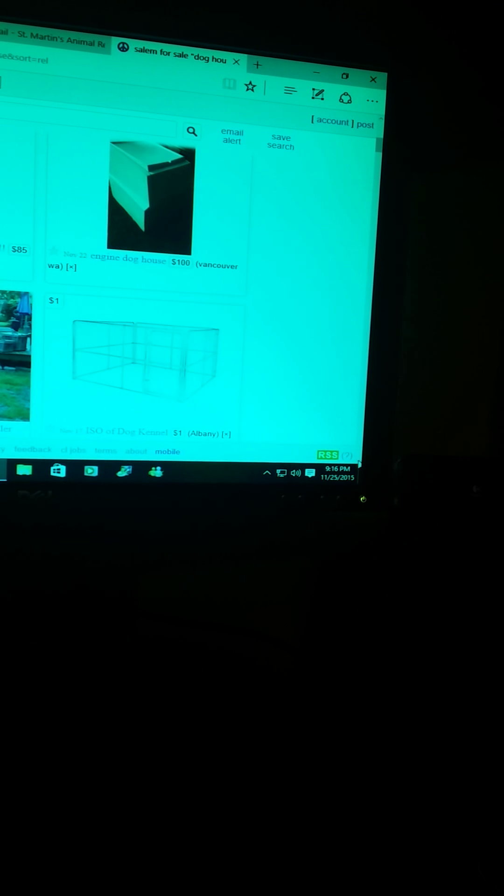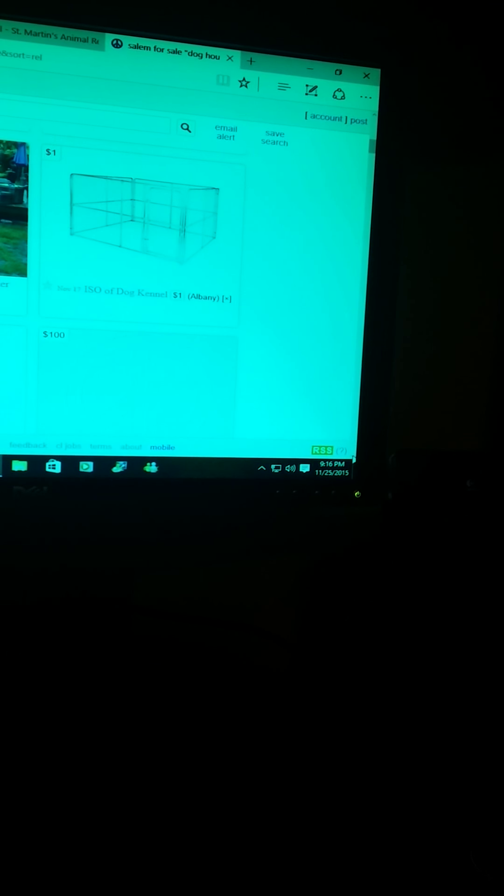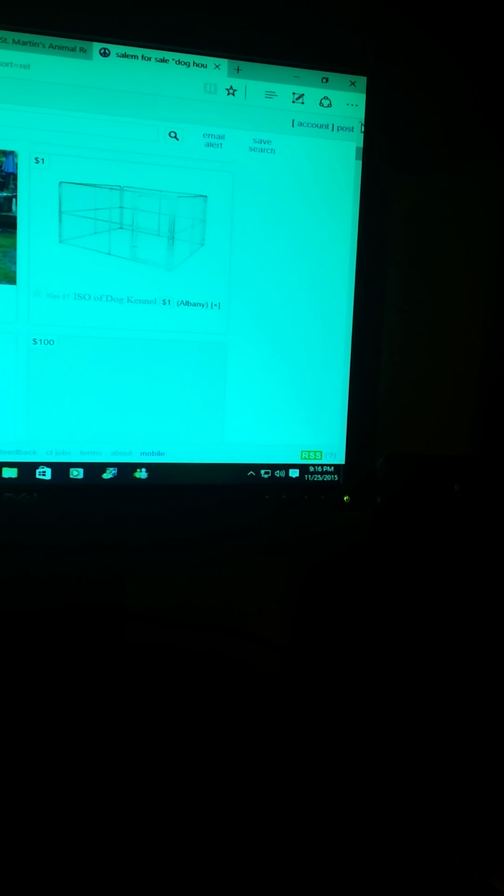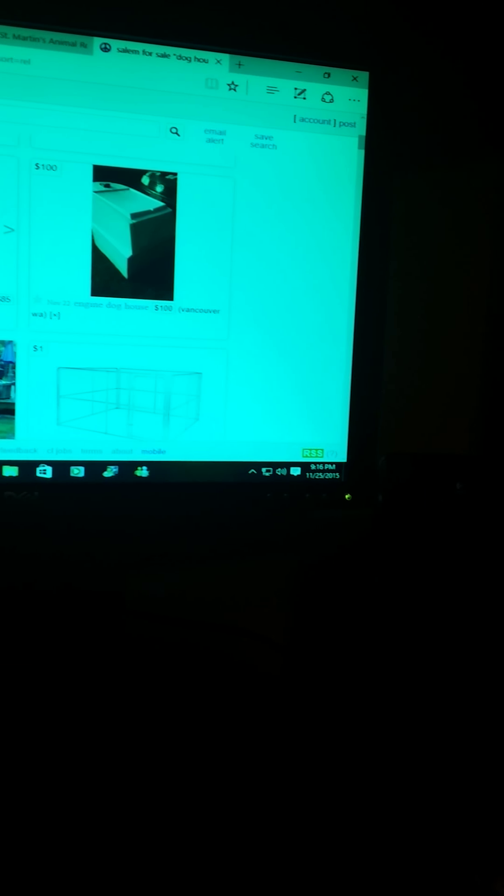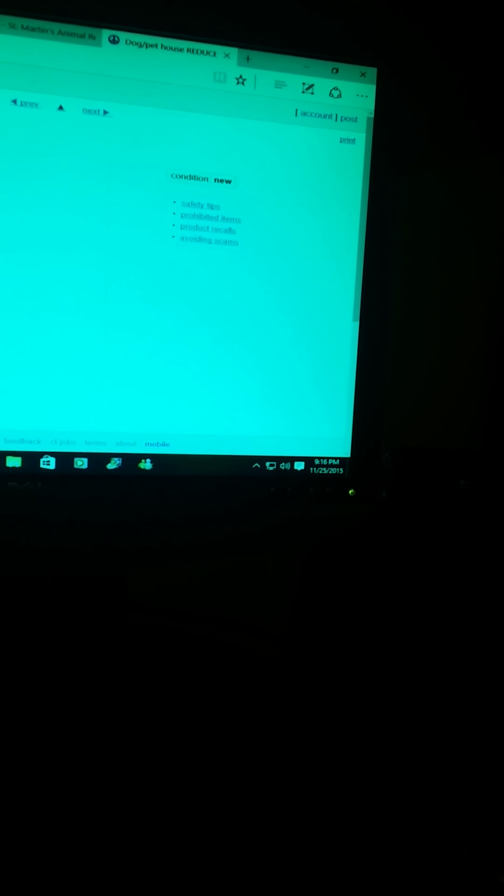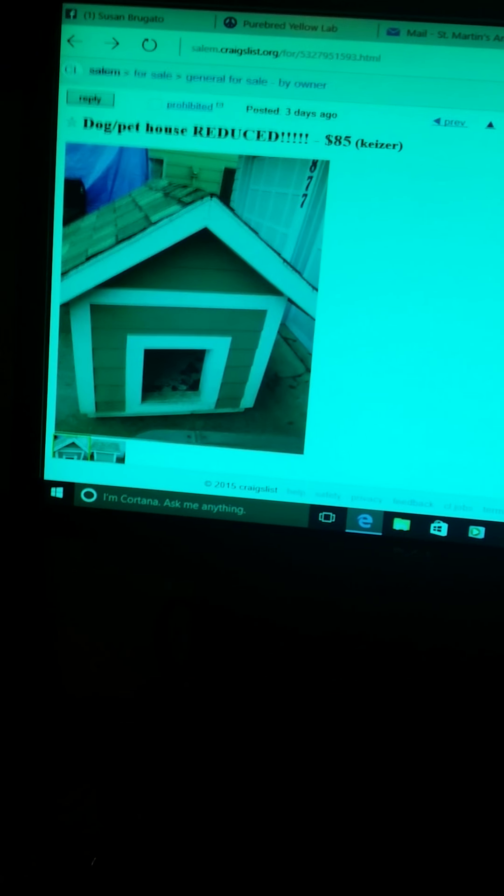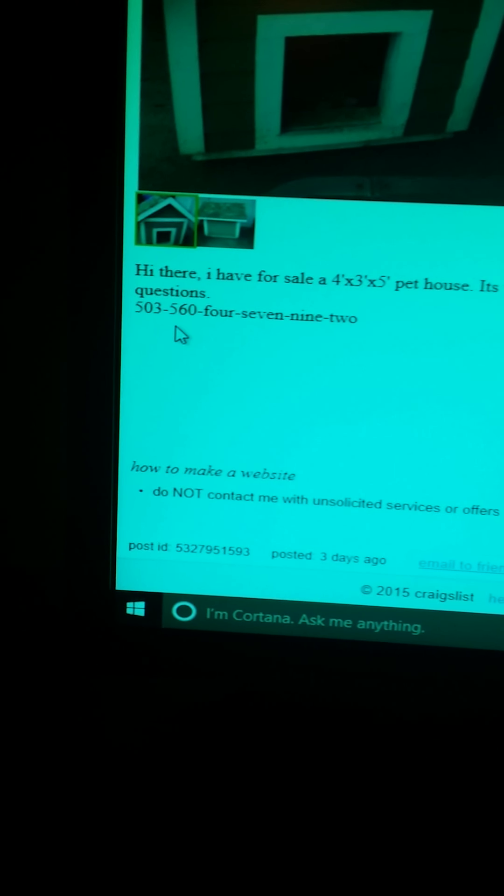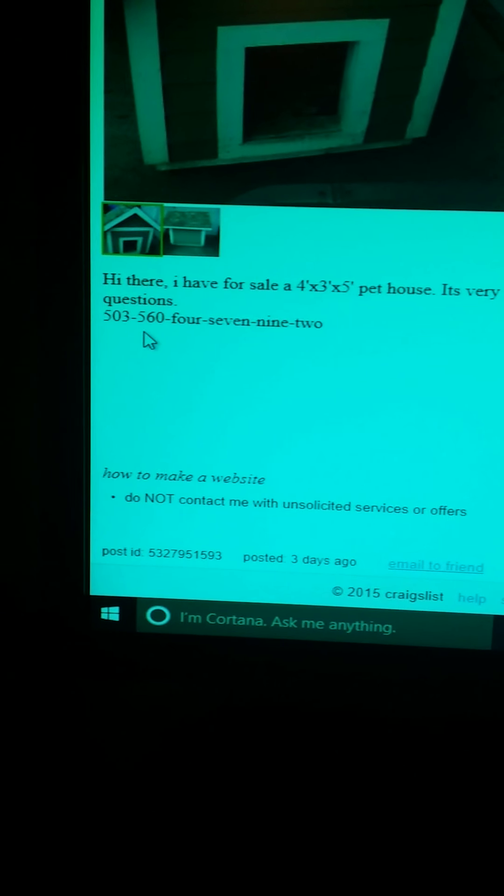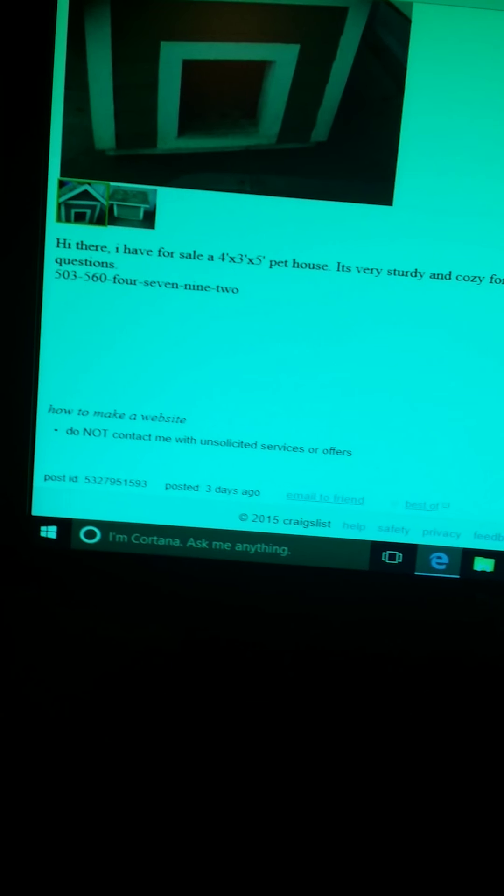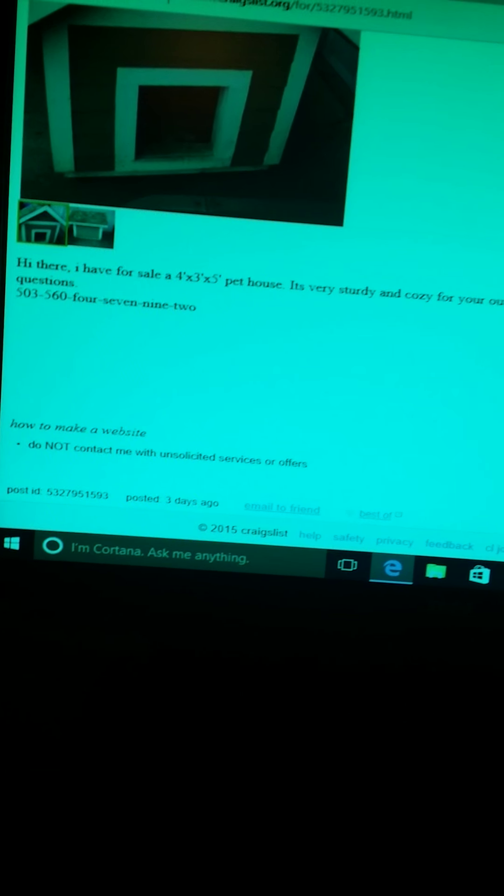Alright, so here's this doghouse for $85 in Kaiser. This person says you can call or text for questions and they got 560-4792. They do that so that the ad won't get booted out.